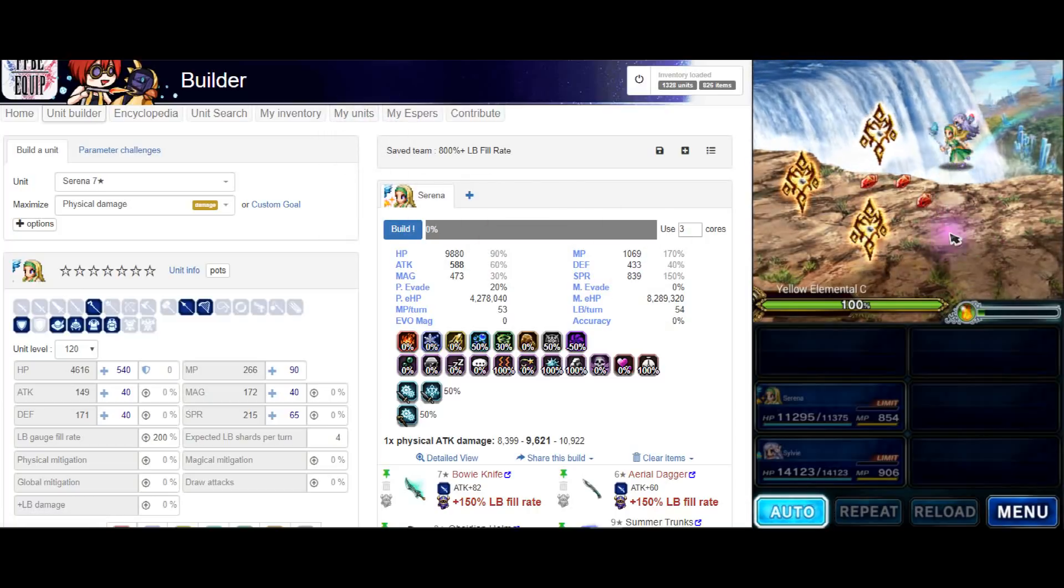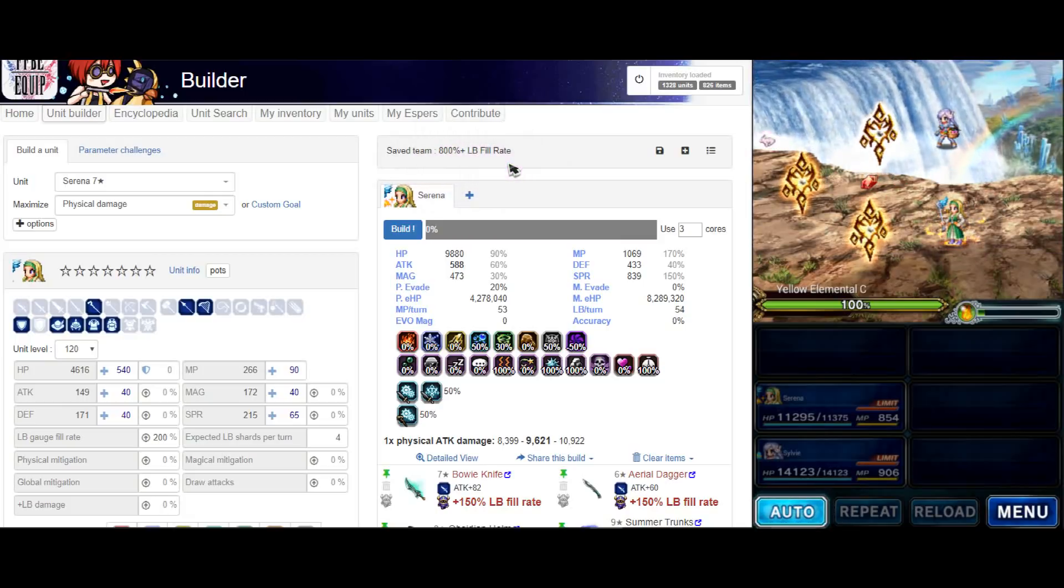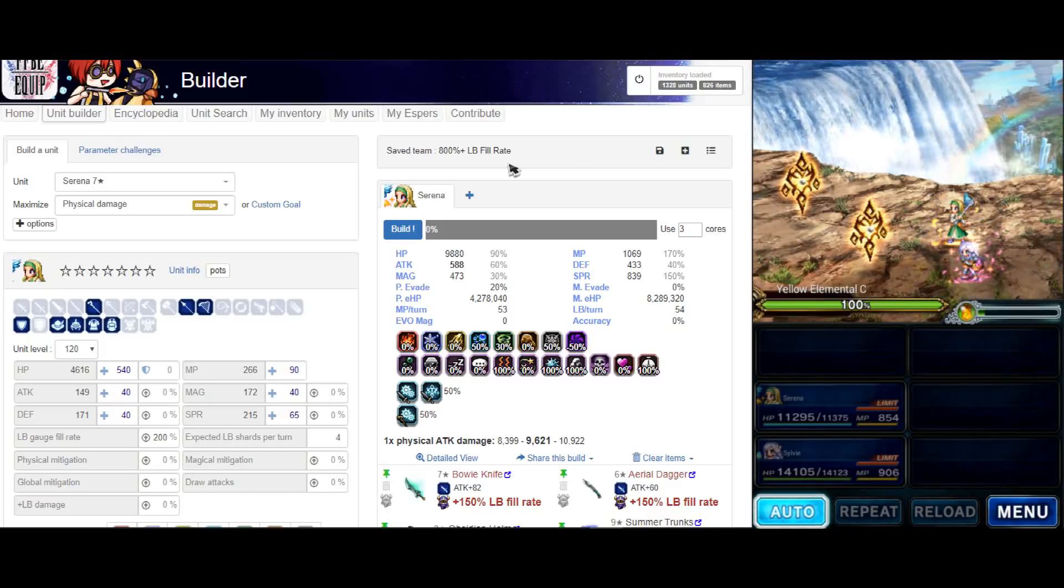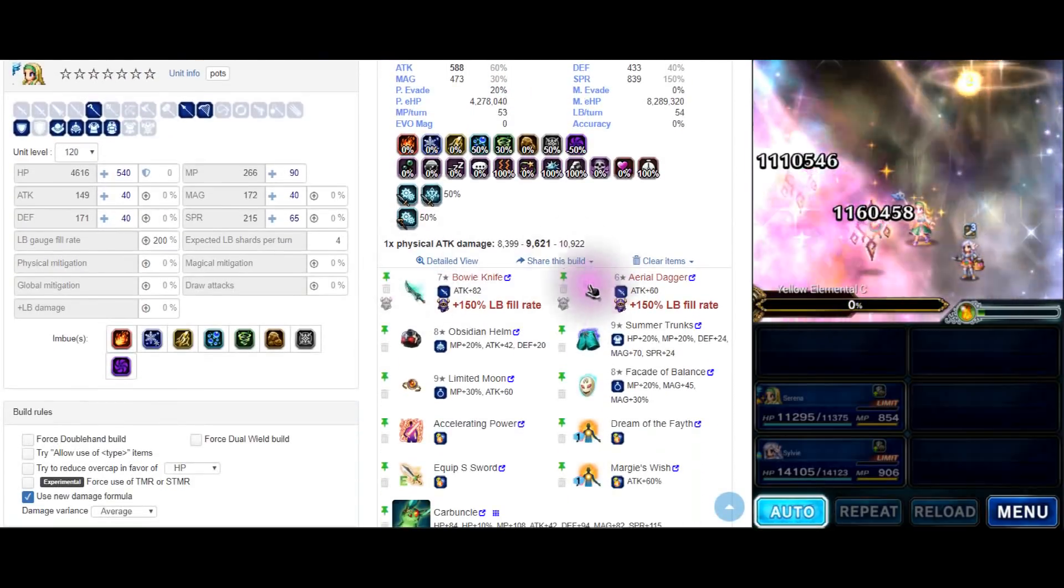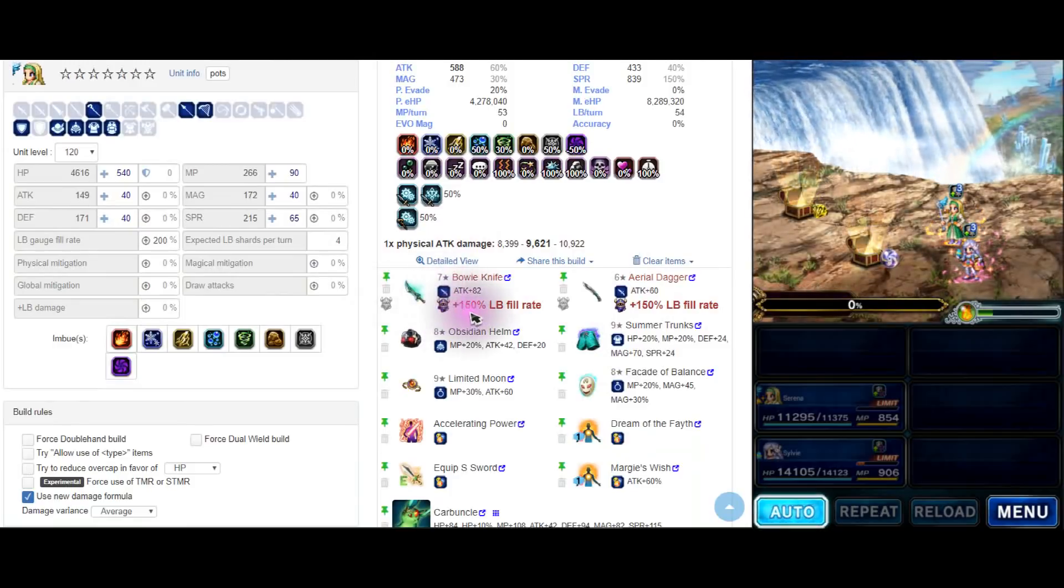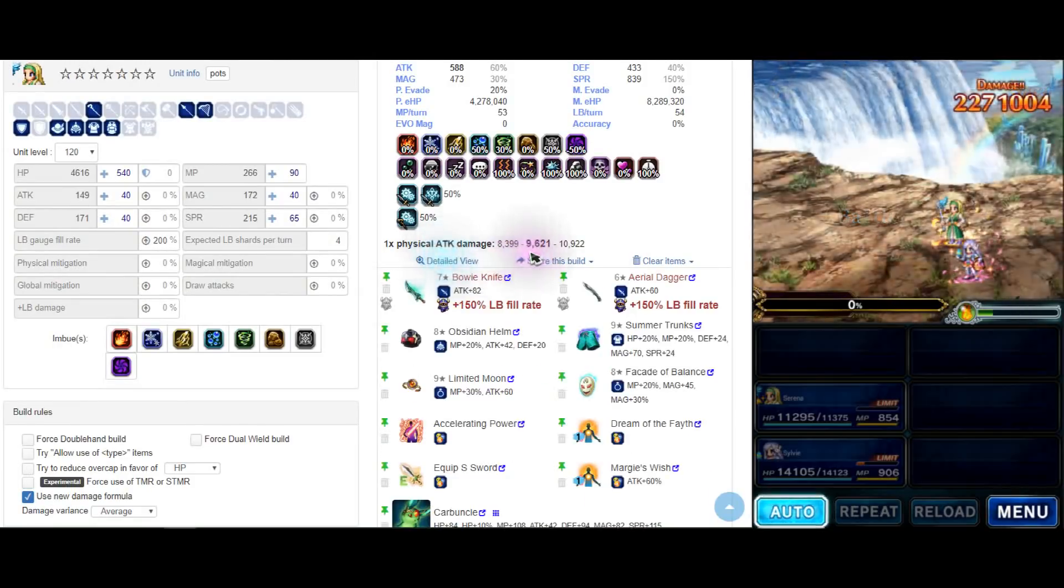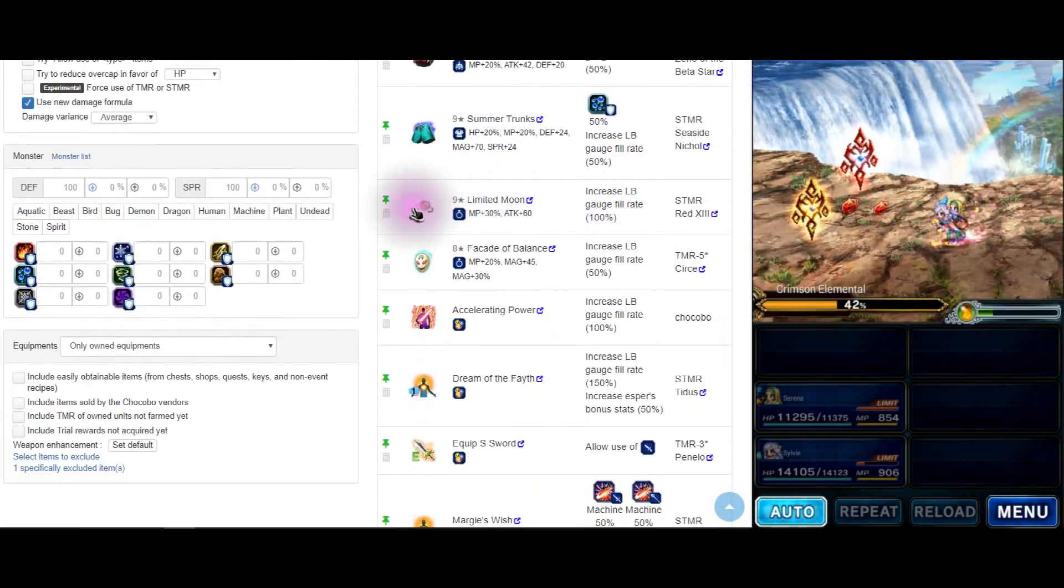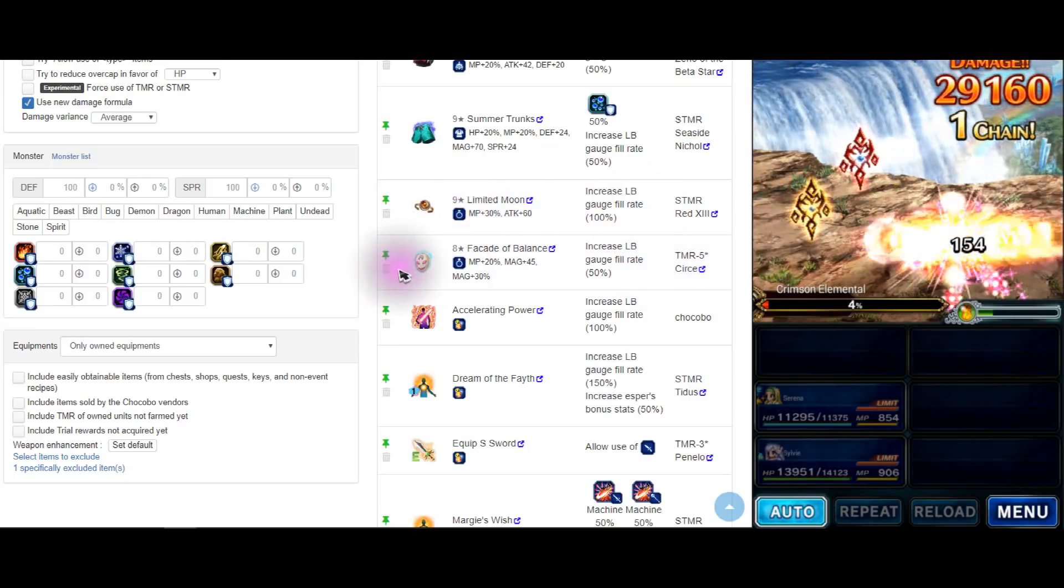So basically what does this build do? This build gives you 800% limit burst fill rate minimum. If you have all kinds of gear you can go up to 1000 or 1200. If I use Serena she cannot use dagger. Dagger is the best limit burst support in the game, it gives you 150% limit burst fill rate if you enchant them. Next you need Xeno 50%, Seaside Nico, X-13 for 100%. If you don't, you can use Seashield or Arcstar.